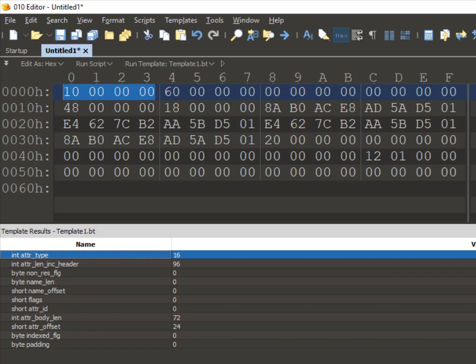With that, we come to the end of this video. In this video, we have seen how you can create a simple template using the 010 editor. In the next video, we will see how to declare dynamic fields.